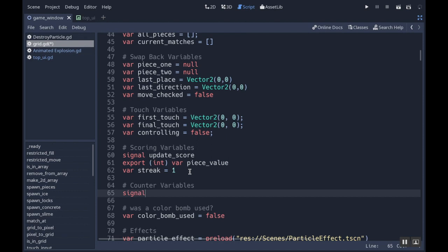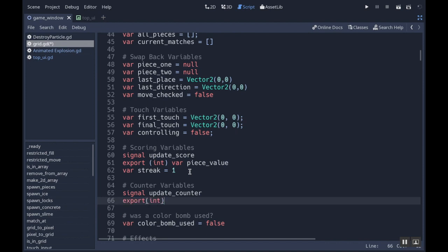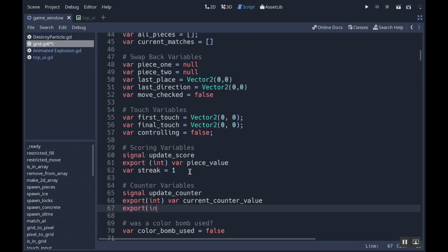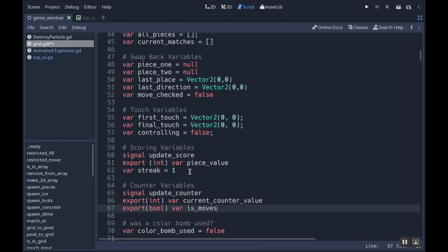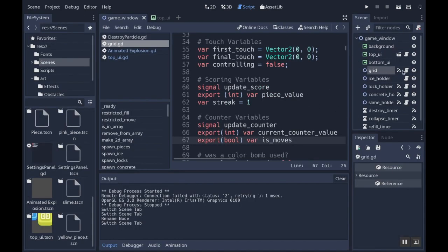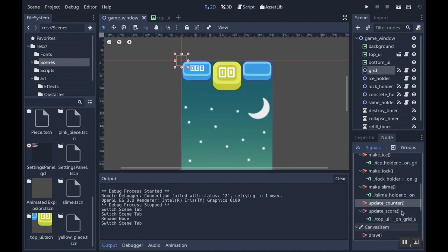I want to make a signal called `update_counter`. I also want an `@export int var current_counter_value` — that's what the counter will start at, either number of moves or number of seconds. Then I want an `@export bool var is_moves` for whether or not the counter should be for moves. Before going further, let me connect that signal — on my grid, I'll go to Node and find update counter, then connect it to my top UI.